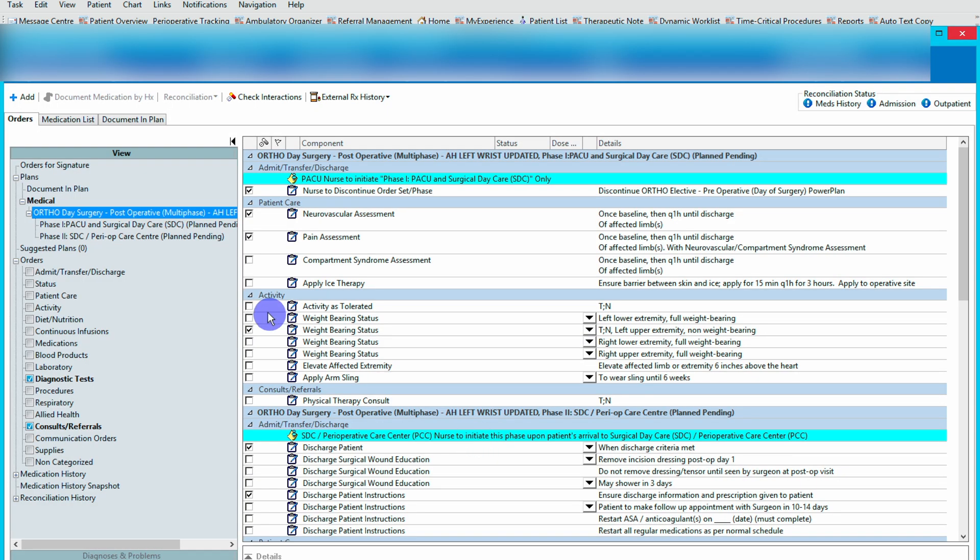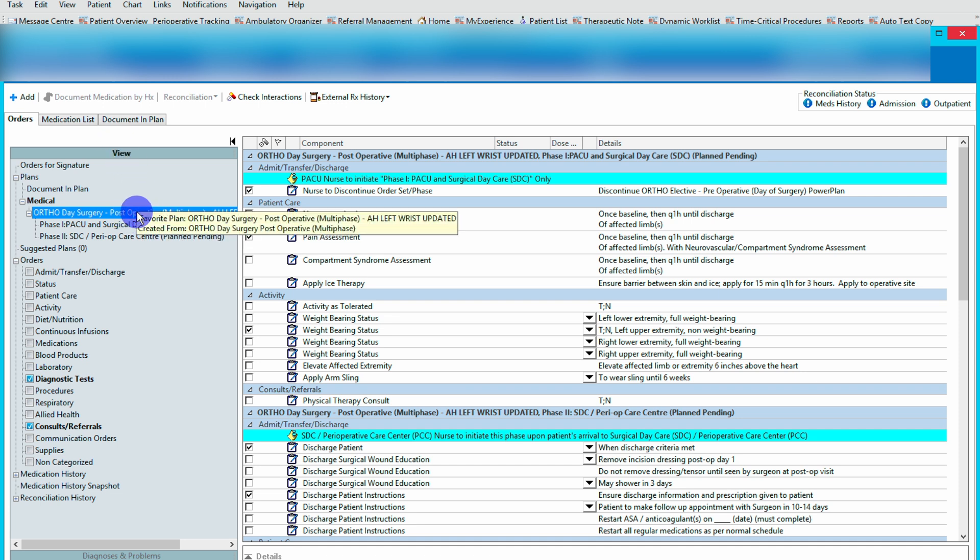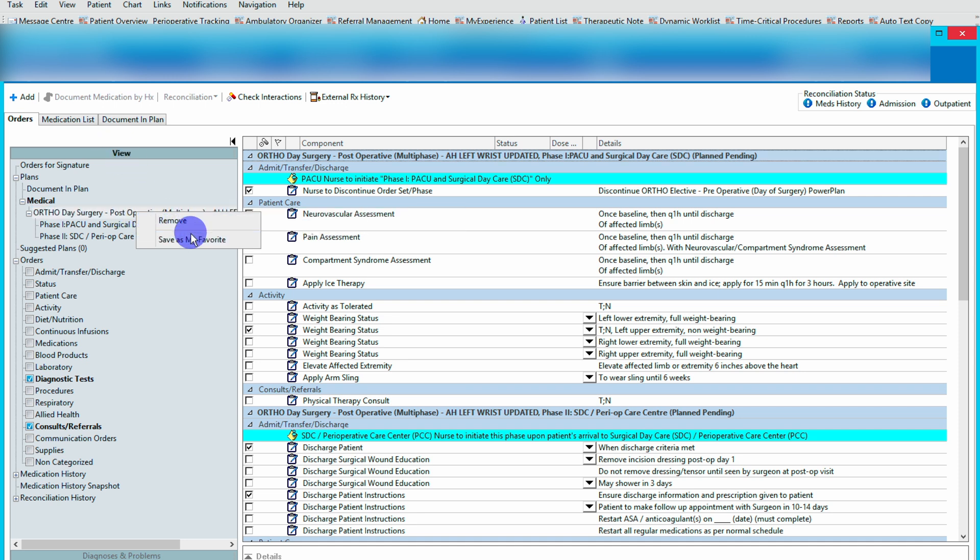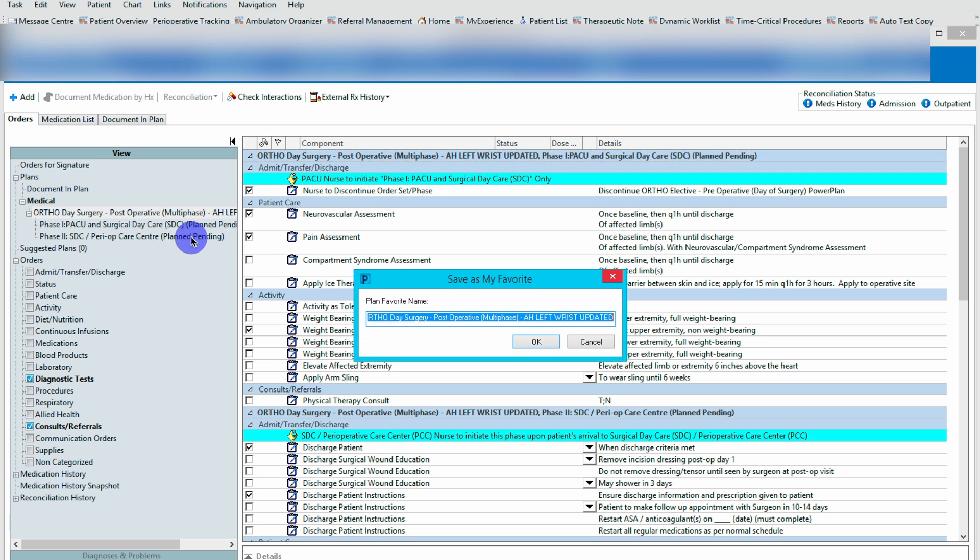Again, on the left hand side under the view tab, you select the order set, right click and save as one of your favorites. You'll save it, you'll hit okay to save it. This will again now be available under your personal order sets.